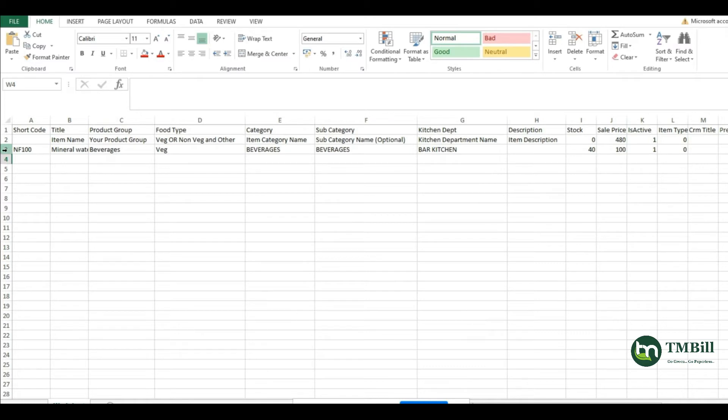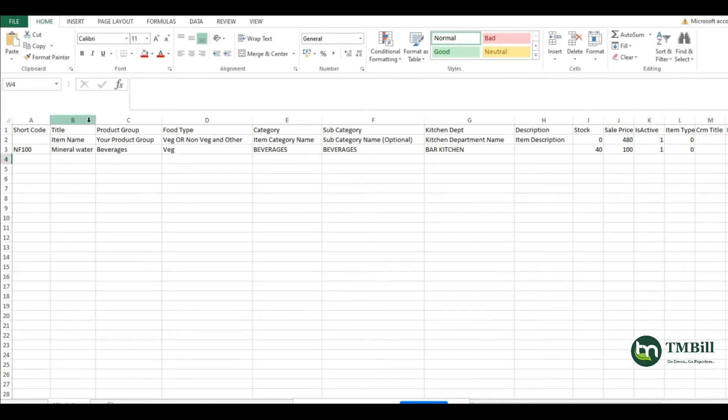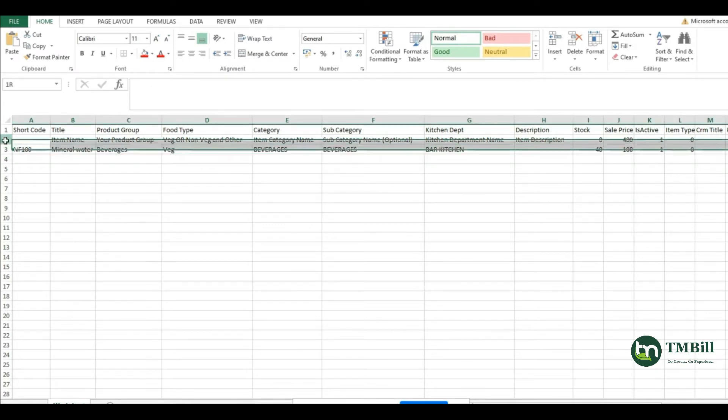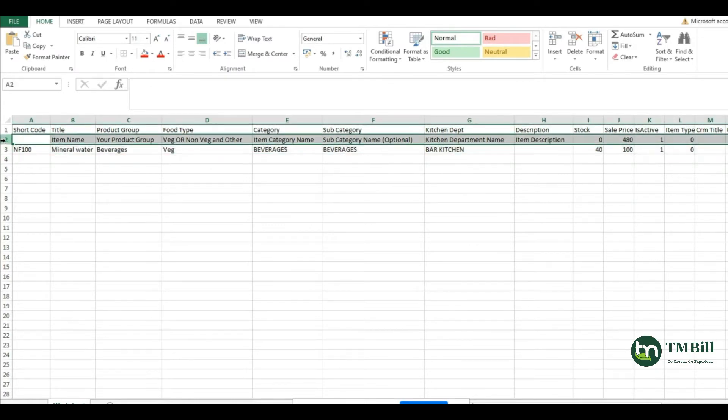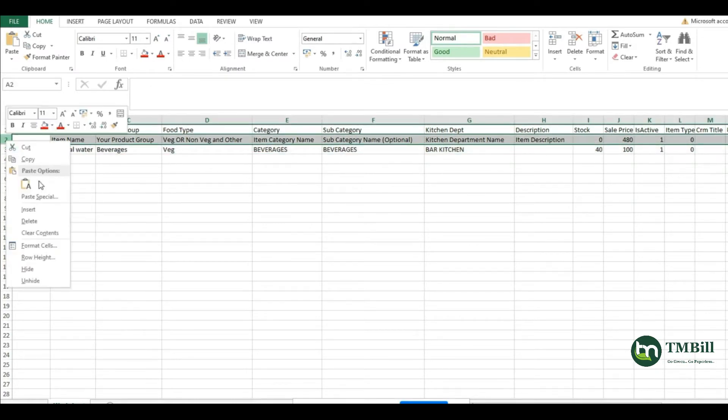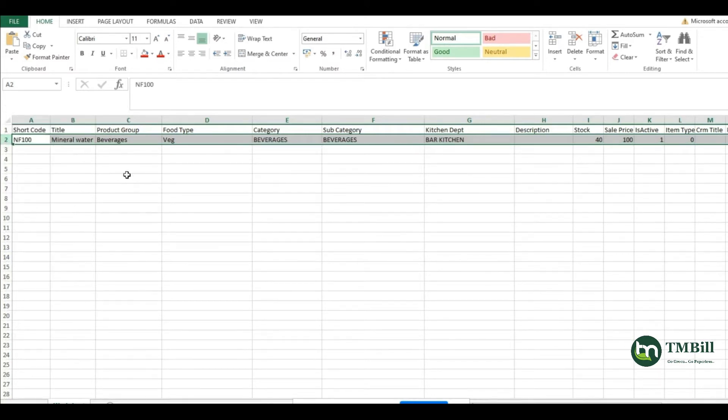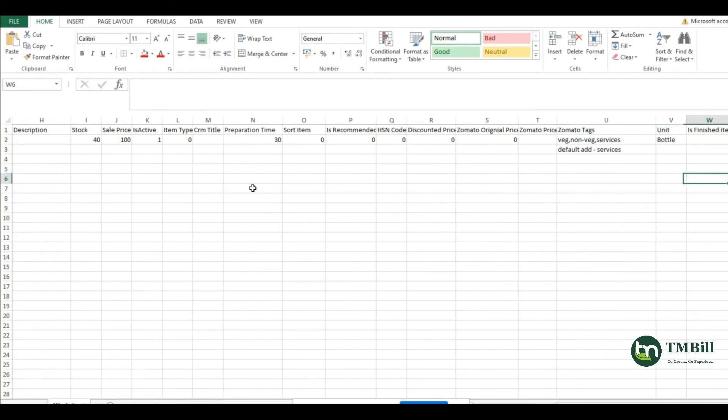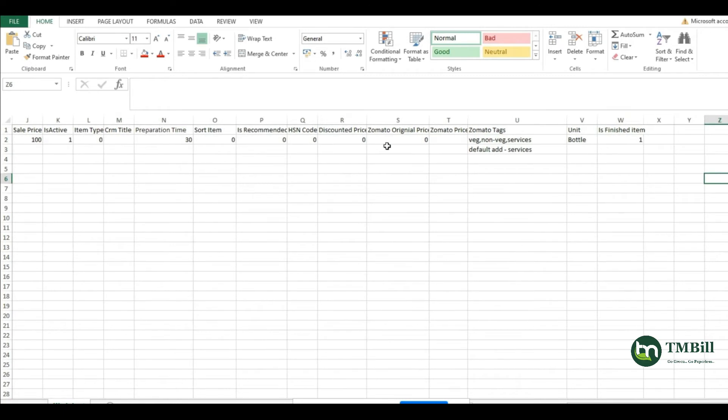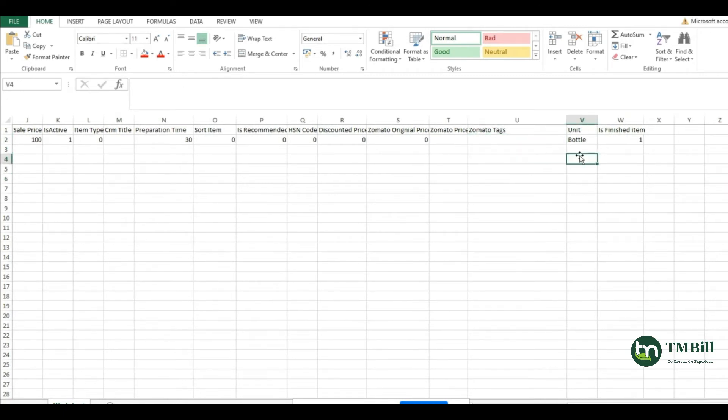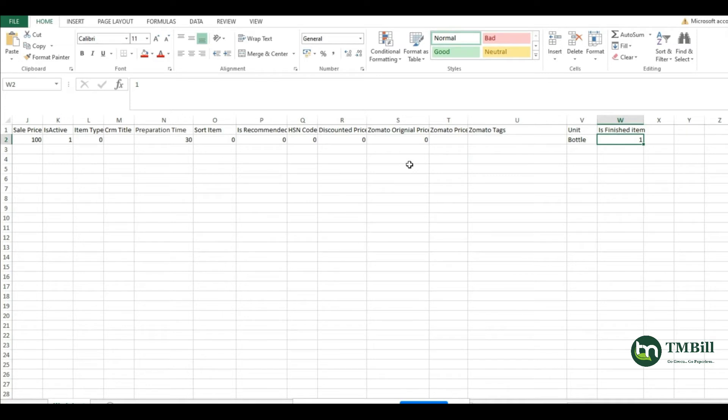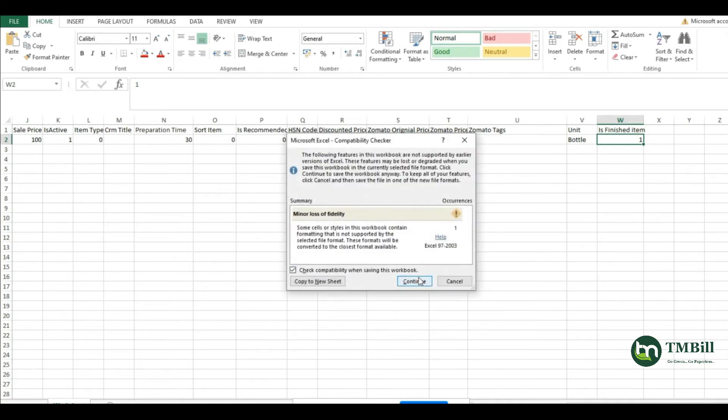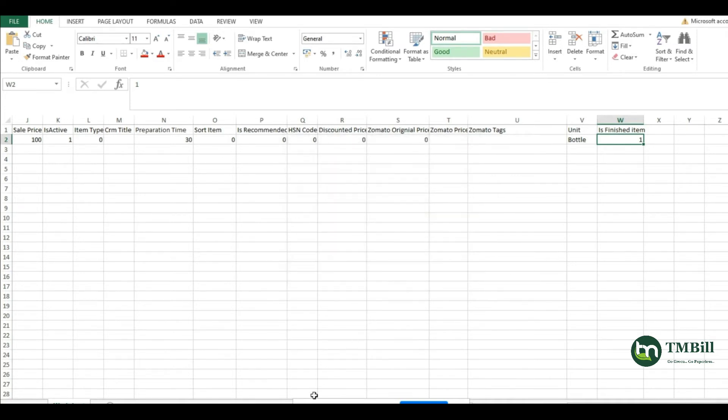I have added an item, for example, mineral water. I have entered the unit as bottle and is finished item as 1, meaning I want to make the recipe for this item. I have saved this menu.